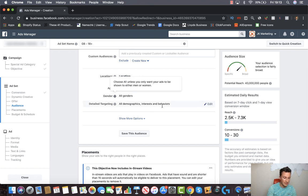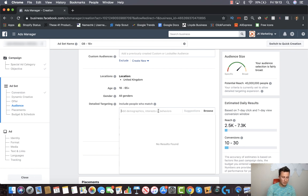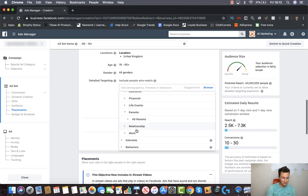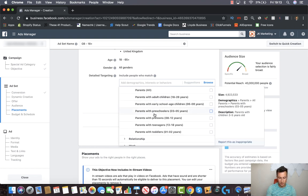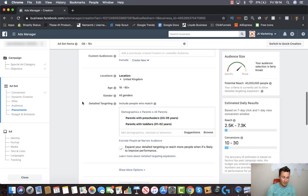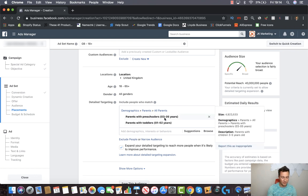Gender-wise I'm going to leave this as all genders for obvious reasons. In the detailed targeting section we're going to determine the specific audience we want to show our ad to — this is where demographics come into play. From experience playing around with this tool for over three years, I know you can actually target parents with children of certain ages. A simple Google search told me most parents toilet train their children between ages one and three or four, so I'm going to select parents with toddlers and preschoolers between the ages of one to two and three to five.